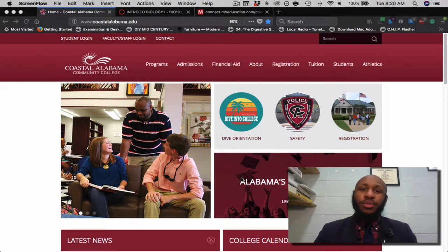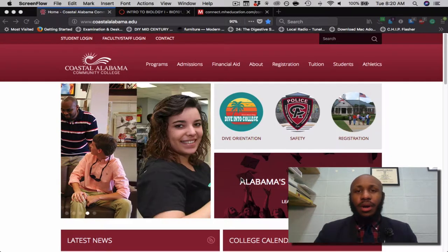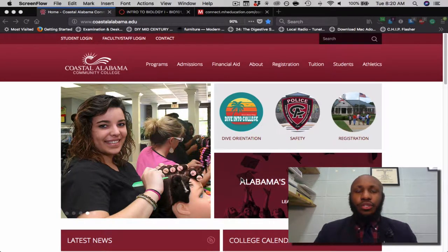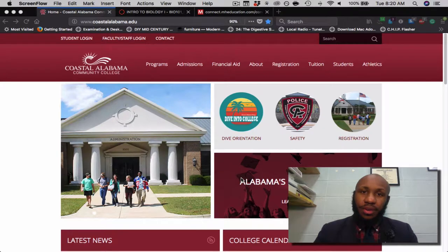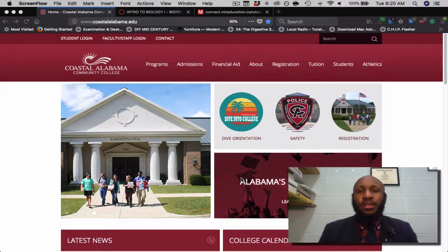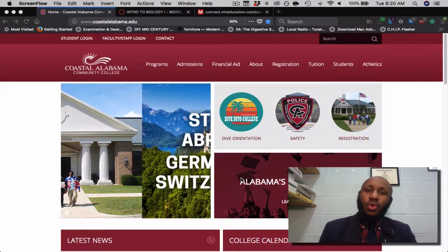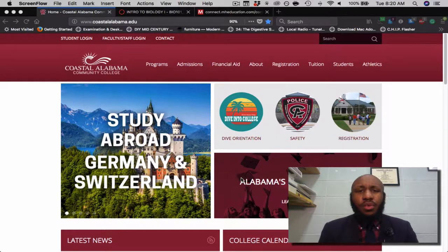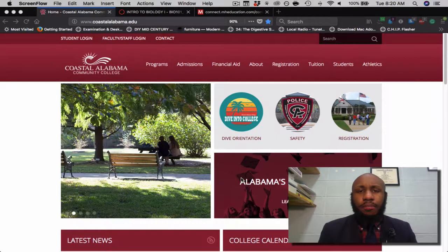Hi class, welcome to Introduction to Biology. This is Bio 101. I'm your instructor Skylar Huff. This is going to be your course overview video in which I'll explain everything you need to know about the course.